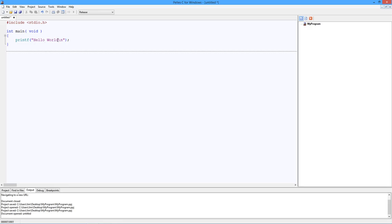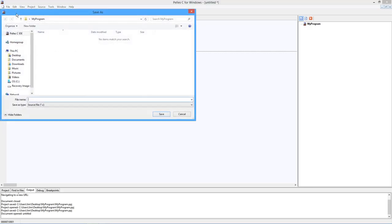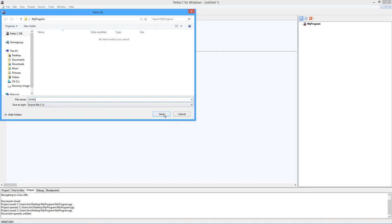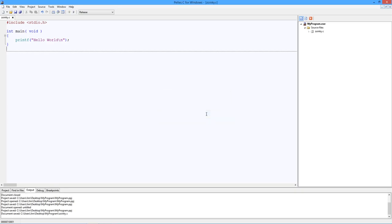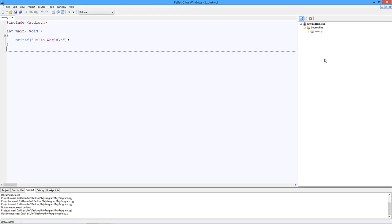As you can guess, it's going to print out the phrase 'hello world'. I'm going to save this. I can save it pretty much any name I want. I'm going to call it Zoinkie. Do I want to add this to my project? Yes, I do. Notice what happens - Source files, Zoinkie.c. As I said, there could be many source files in here.